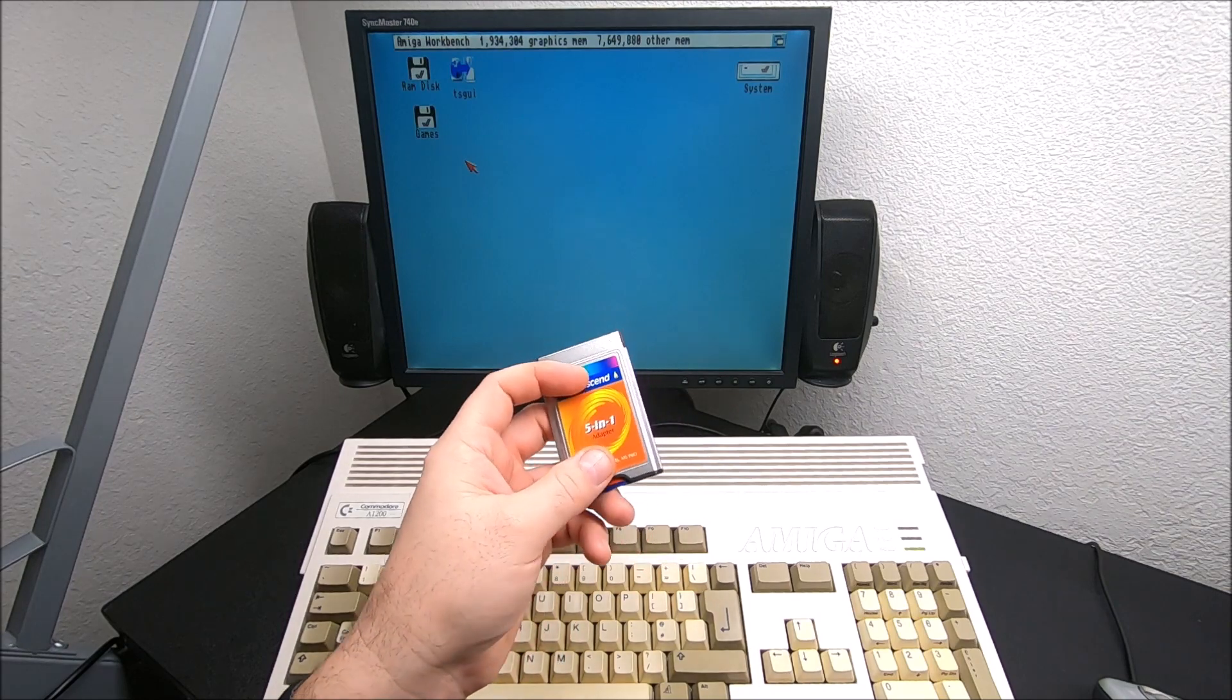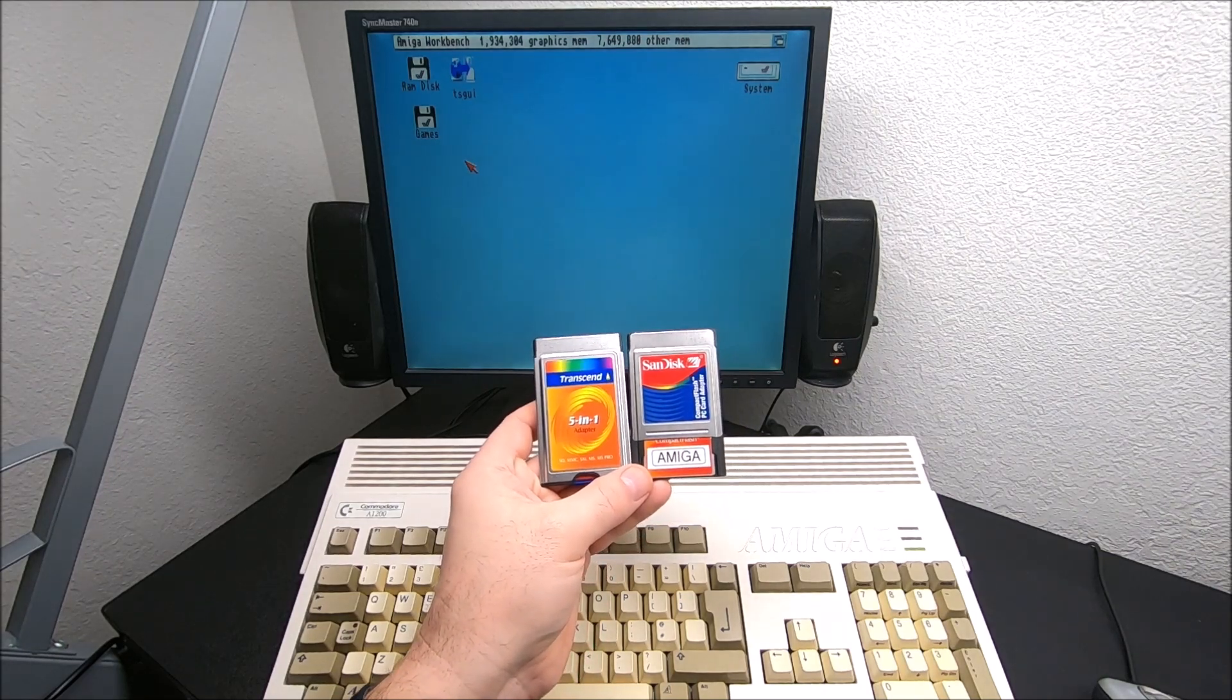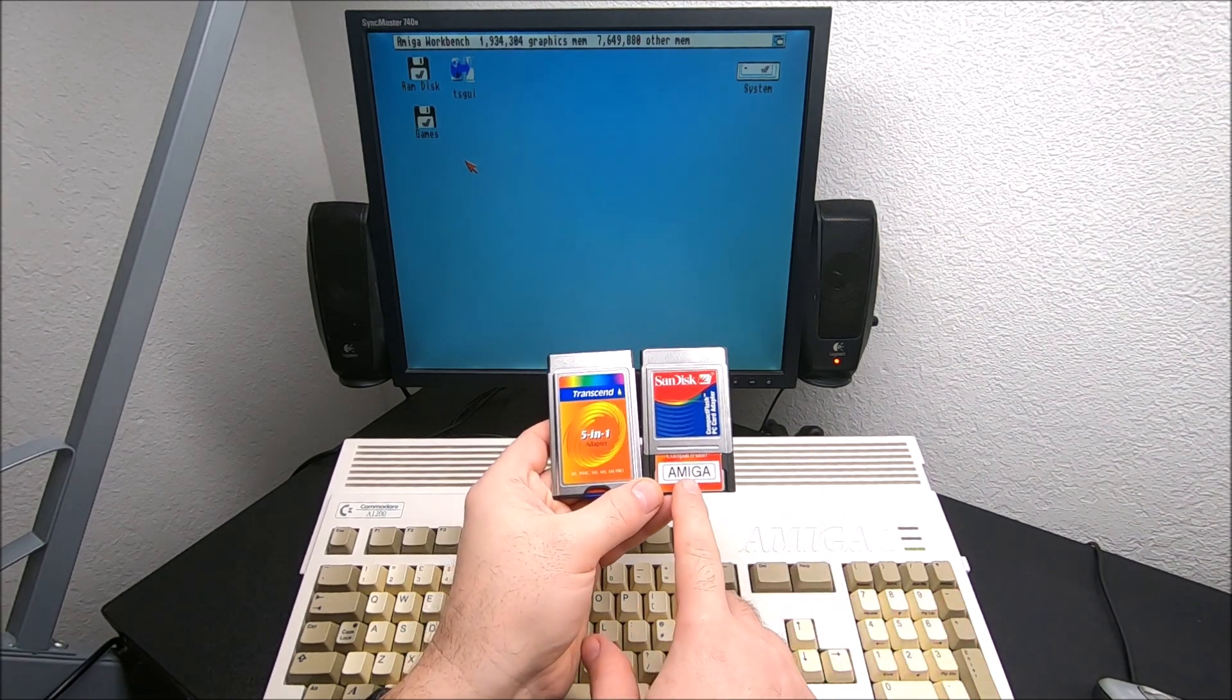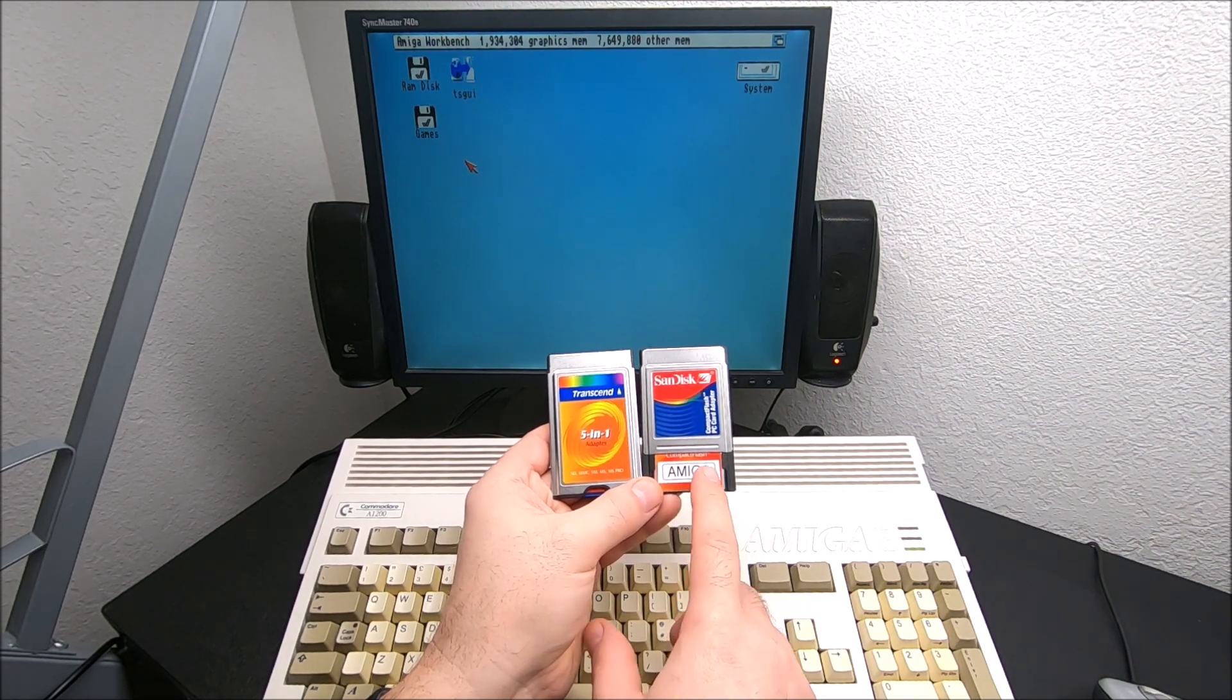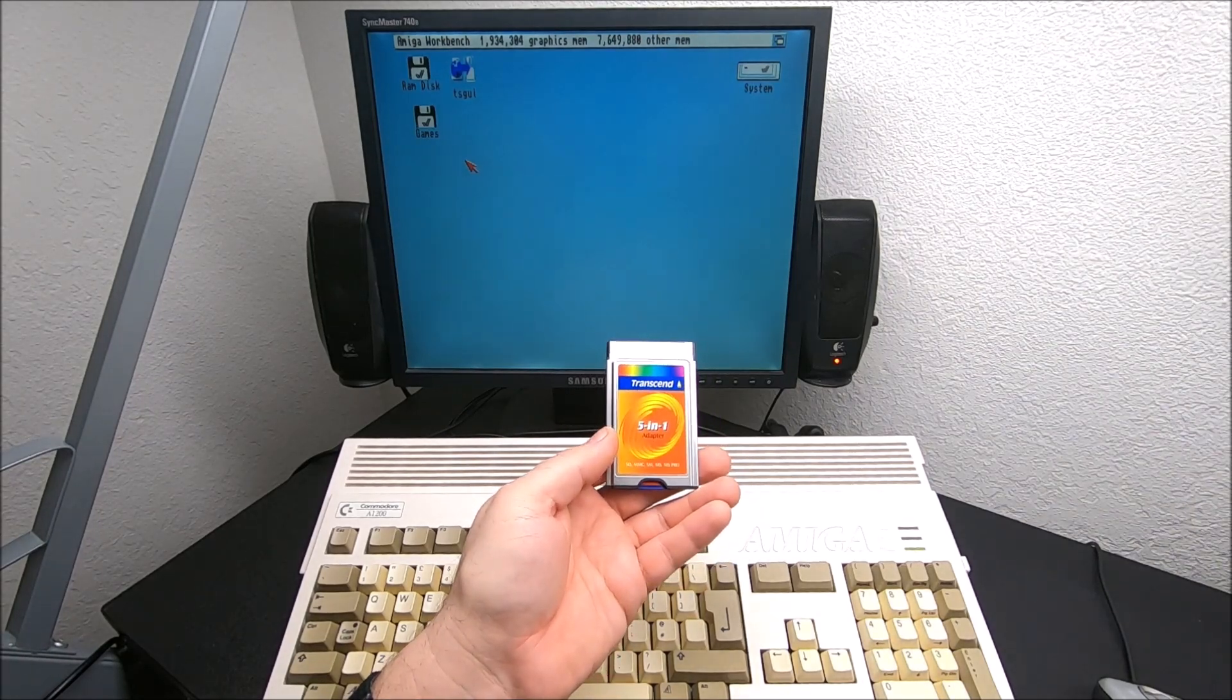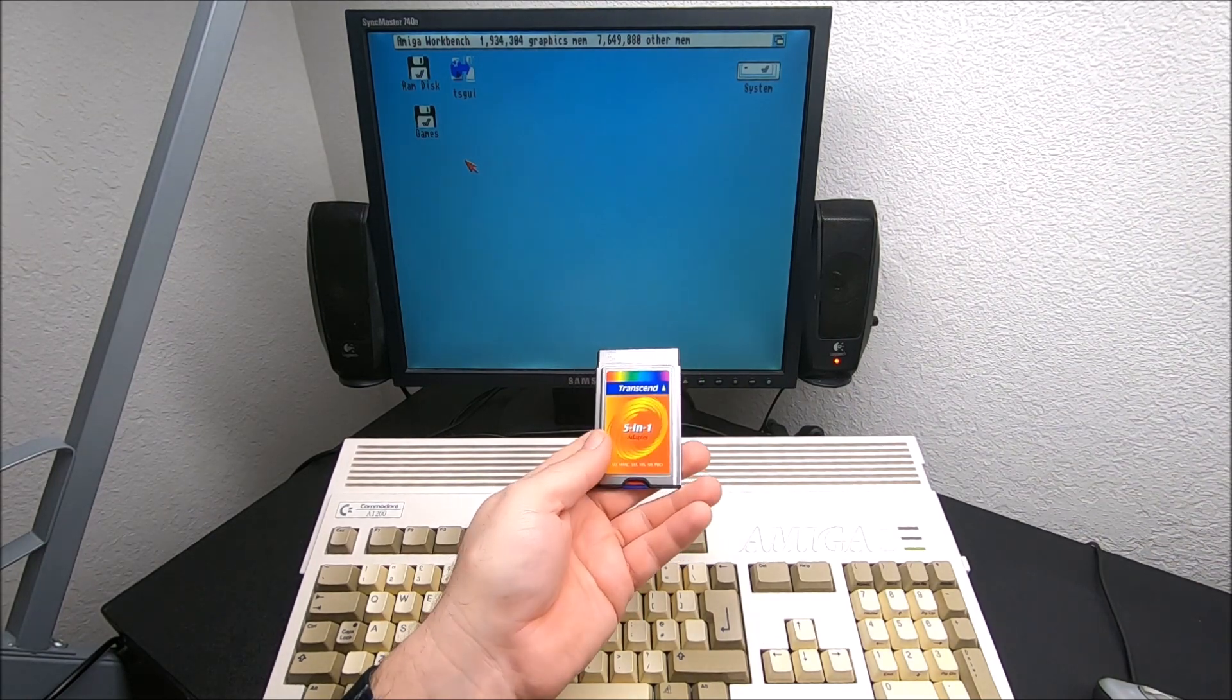The two adapters do the same work but have slightly different limitations. By limitation, I mean capacity-wise. Compact flash card maximum can handle 4GB. Anything bigger than 4GB will not be recognized by Amiga. This adapter has a maximum capacity limitation of 2GB. Anything bigger than 2GB will not be recognizable by Amiga.